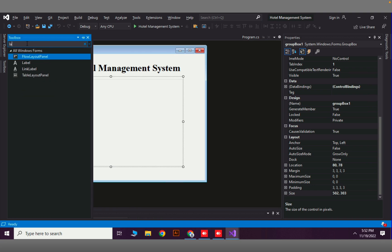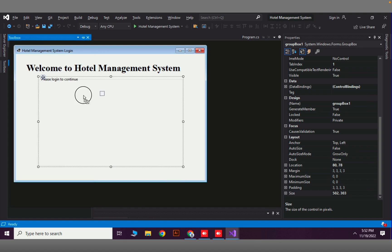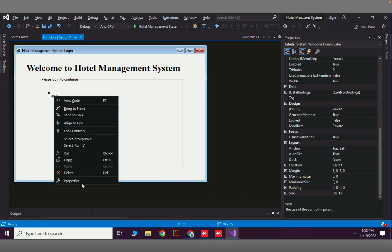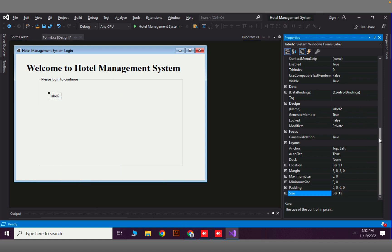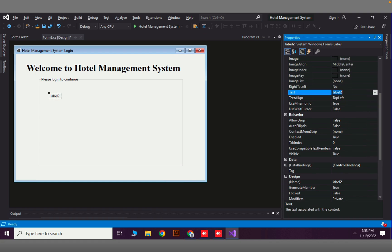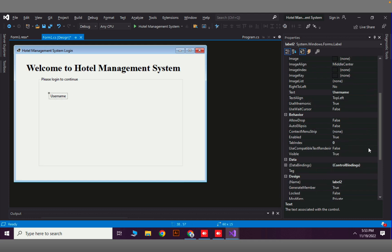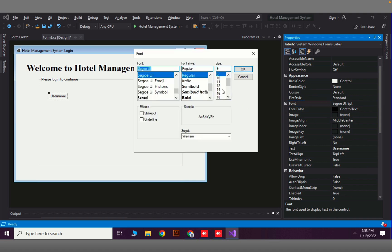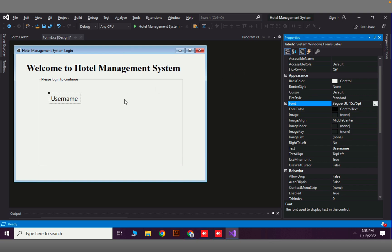Now we need a label to indicate the username field. Drag a label onto the form — its properties will appear. In the Text field set it to 'Username'. I should also increase the font size because it is quite small; I will select something like 16pt.